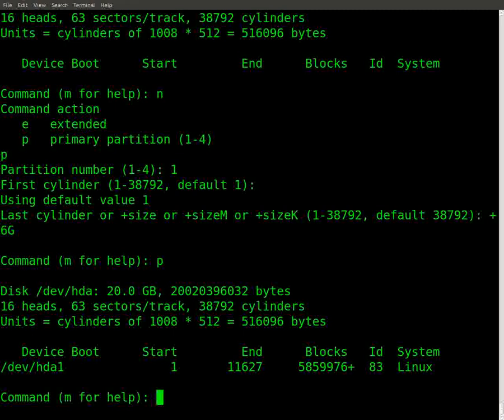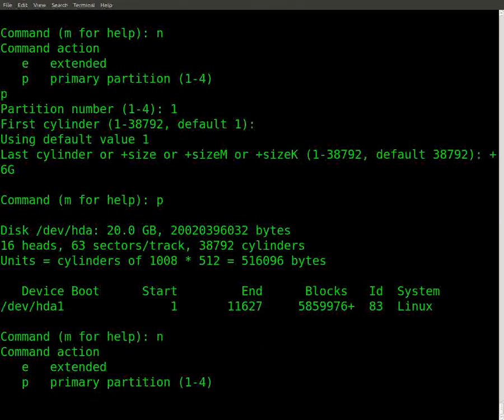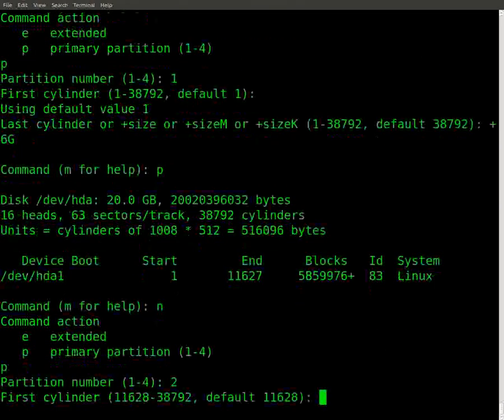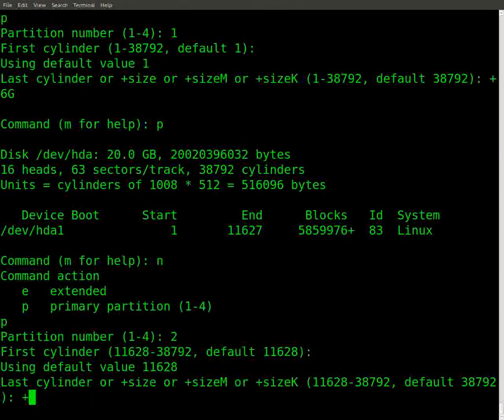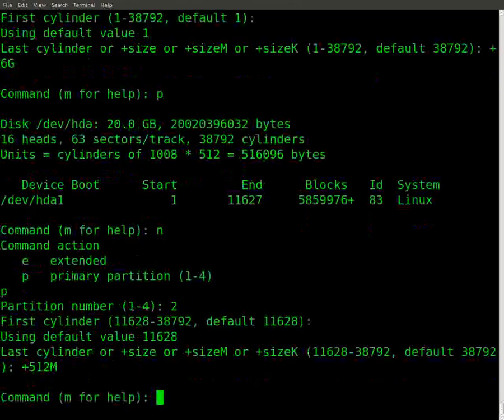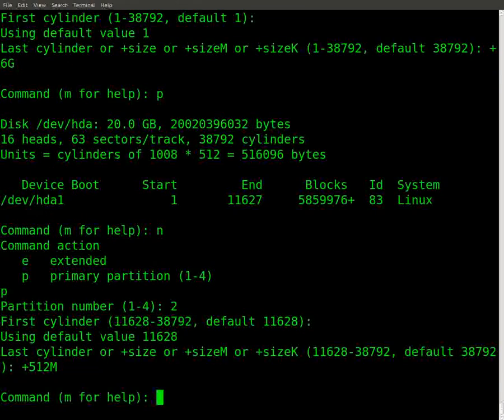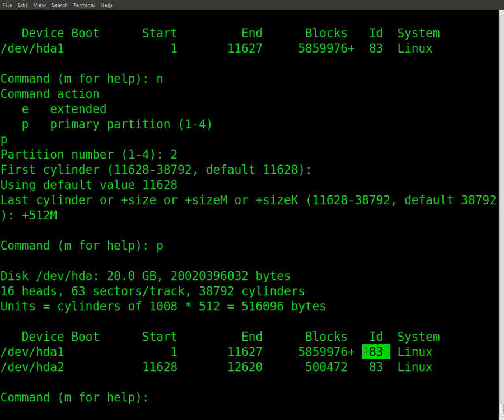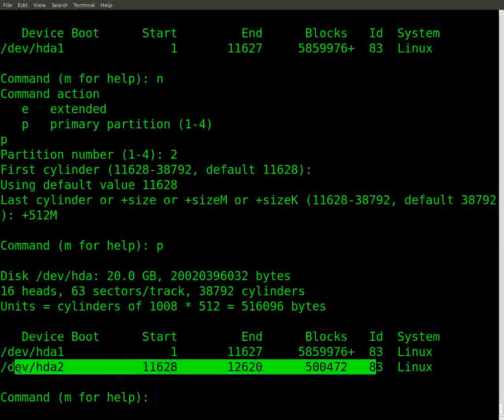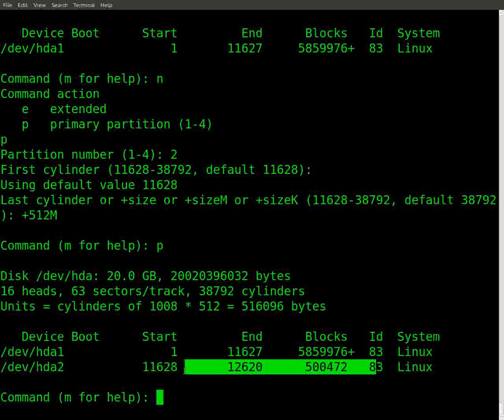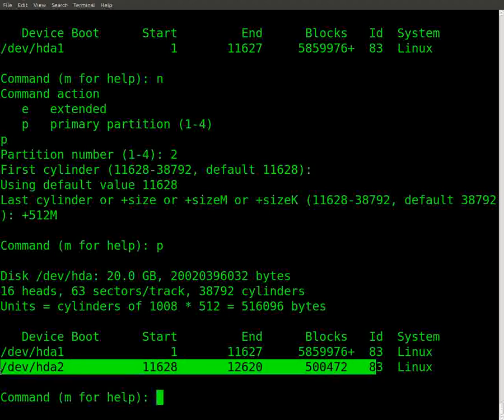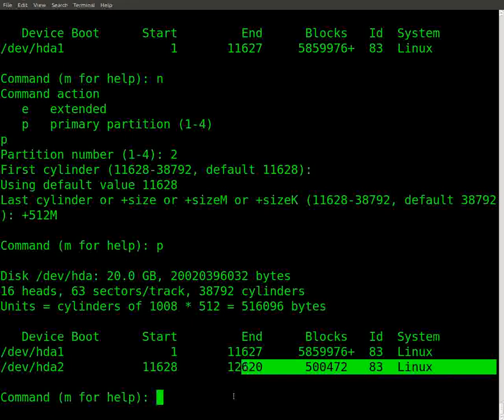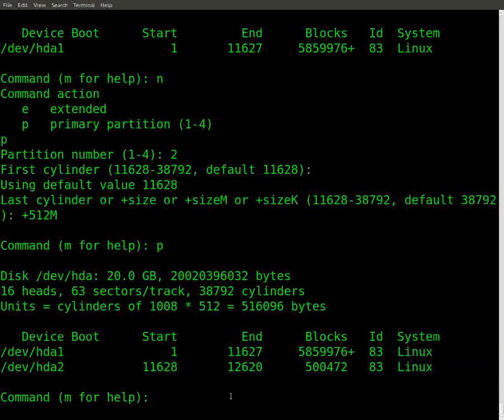Okay, and again we're gonna say new, primary, two. And I'm gonna call this 512 megabytes. And we're gonna name this swap. Okay, so if I was to print it out again, see here that these are both 83. Okay. Well I want this new 512 megabytes that I just created, I want this to be a swap partition. Swap partition is 82.